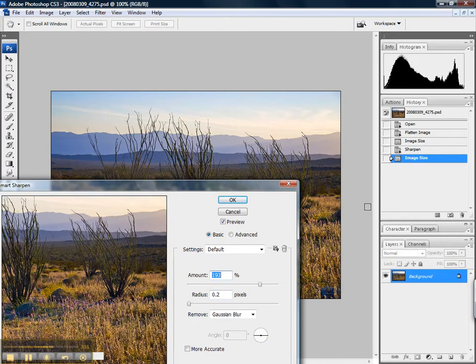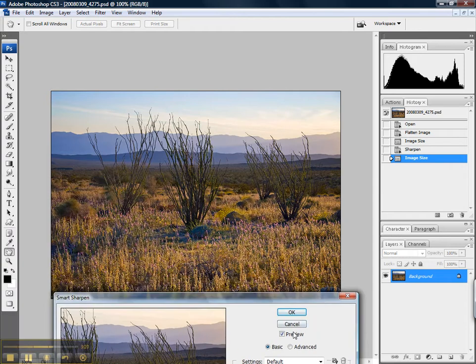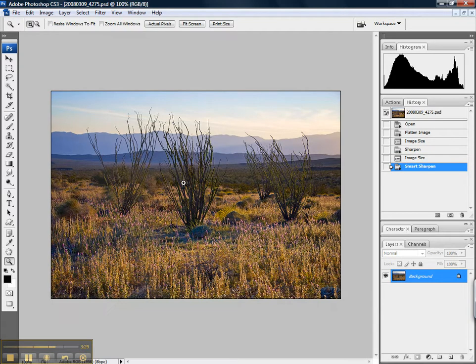So let's take this back up to somewhere around 200, preview on off. For my tastes, this looks about right. I don't like my images to be too overly sharp, so I'm just going to say OK.